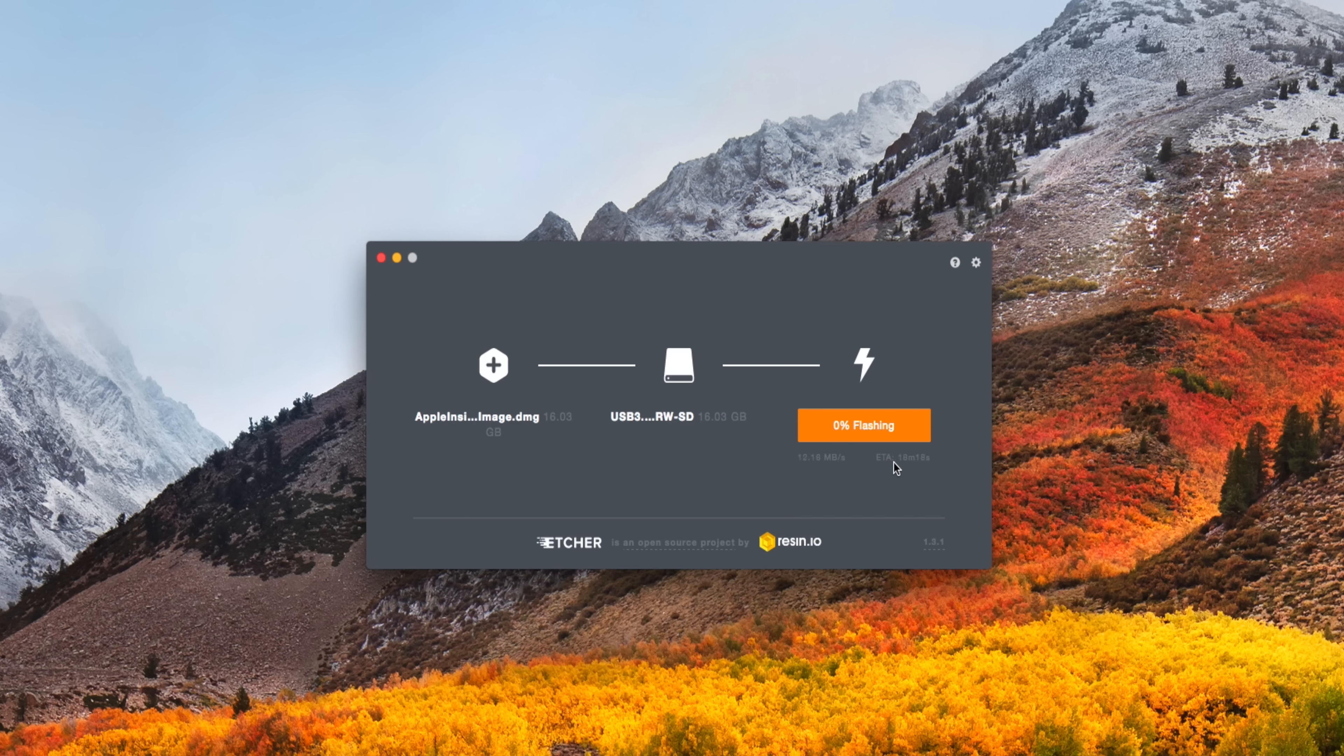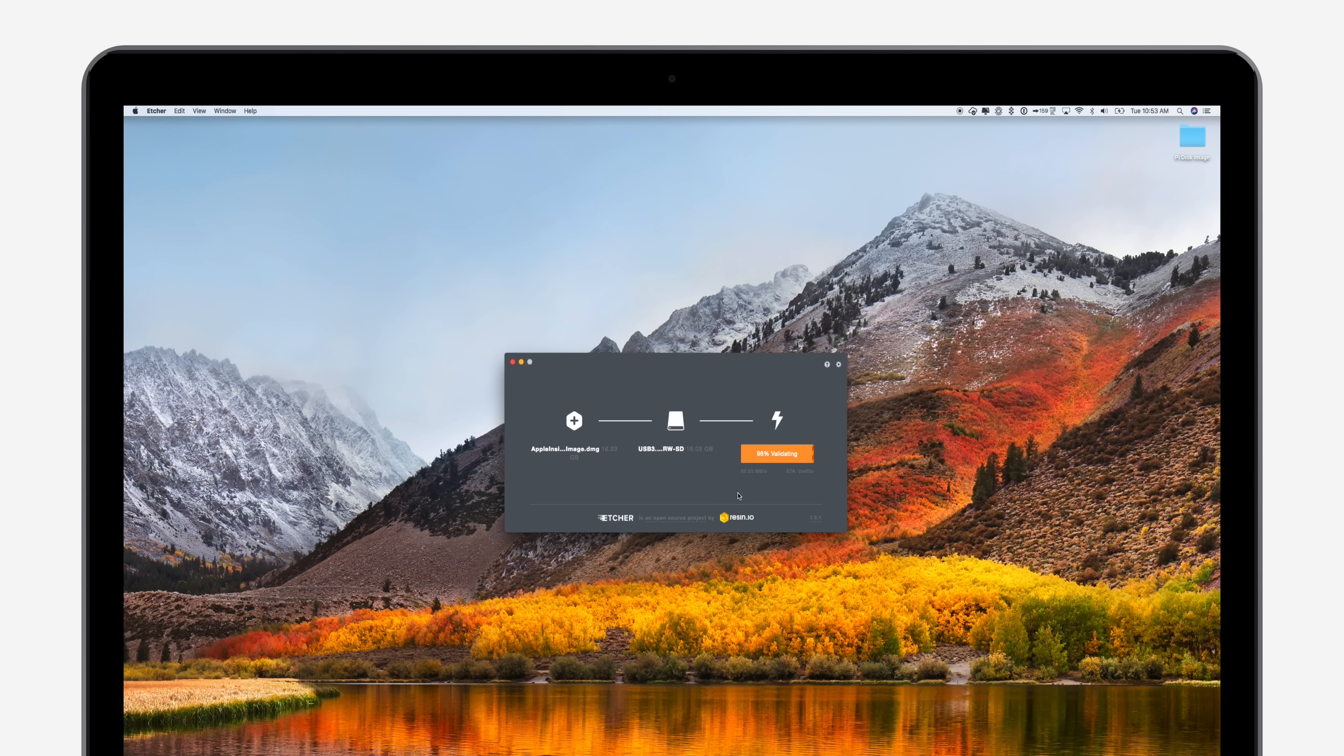Now, the process can definitely take a little while. It gives you an estimated time below, but depending on your machine, it can definitely take 20, 25 minutes to actually write this card. So don't be put off if it starts to take a little while.